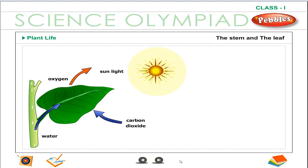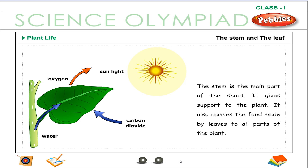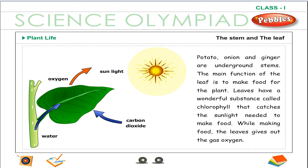The stem is the main part of the shoot. It gives support to the plant. It also carries the food made by leaves to all parts of the plant. Potato, onion and ginger are underground stems. The main function of the leaf is to make food for the plant. Leaves have a wonderful substance called chlorophyll that catches the sunlight needed to make food. While making food, the leaves give out the gas oxygen.